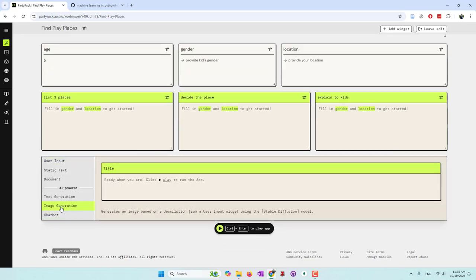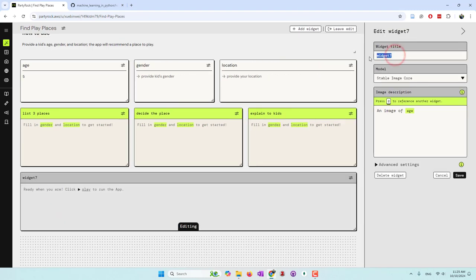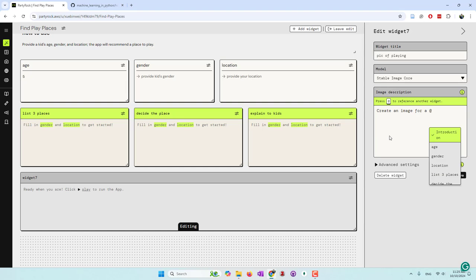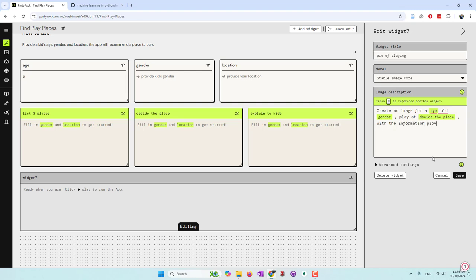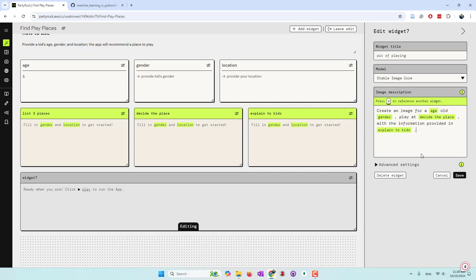Let's also try an image. We can generate an image — 'Picture playing.' There are only two image model options; I'll use the second one. The prompt is: 'Create an image for this age-year-old boy or girl playing at the selected place, with the details provided in the explanation.' So now I have the words to convince my kid to play, and I also want to show an image of the place. That's my plan — let me make this widget a little bit larger so we can see the image.